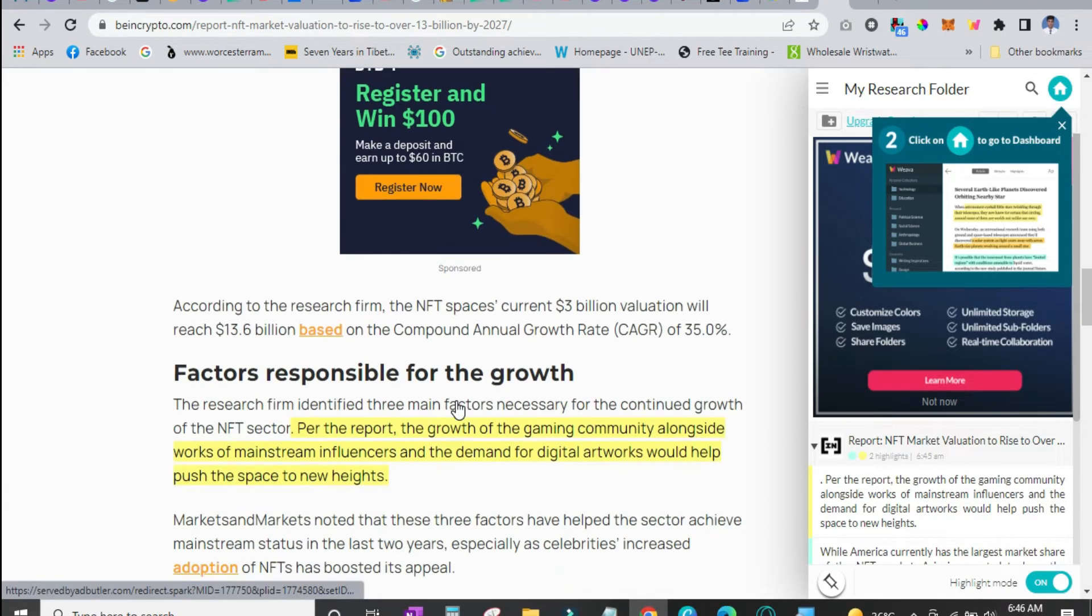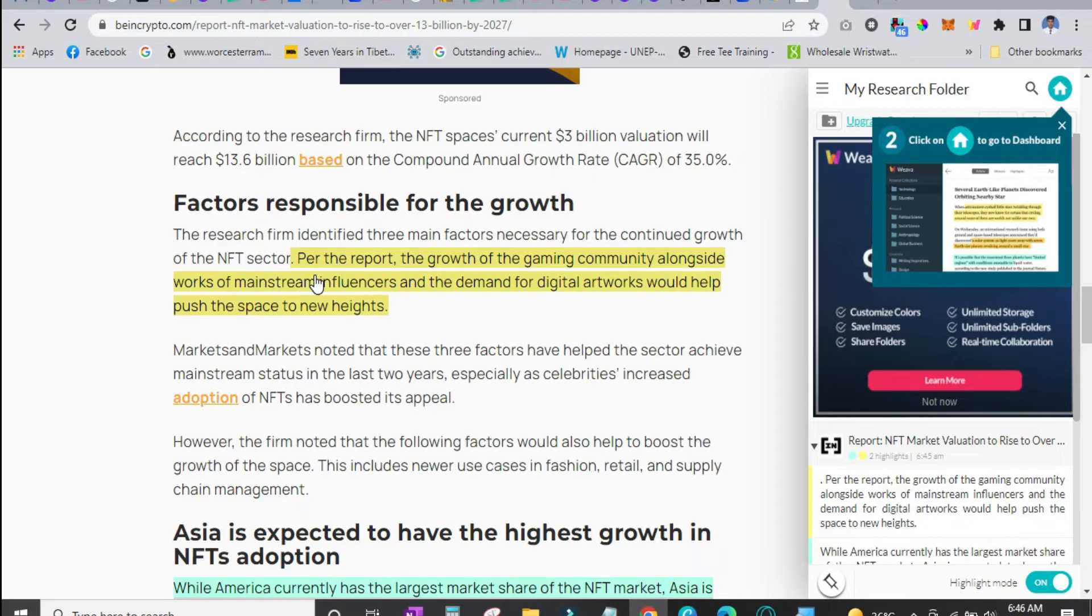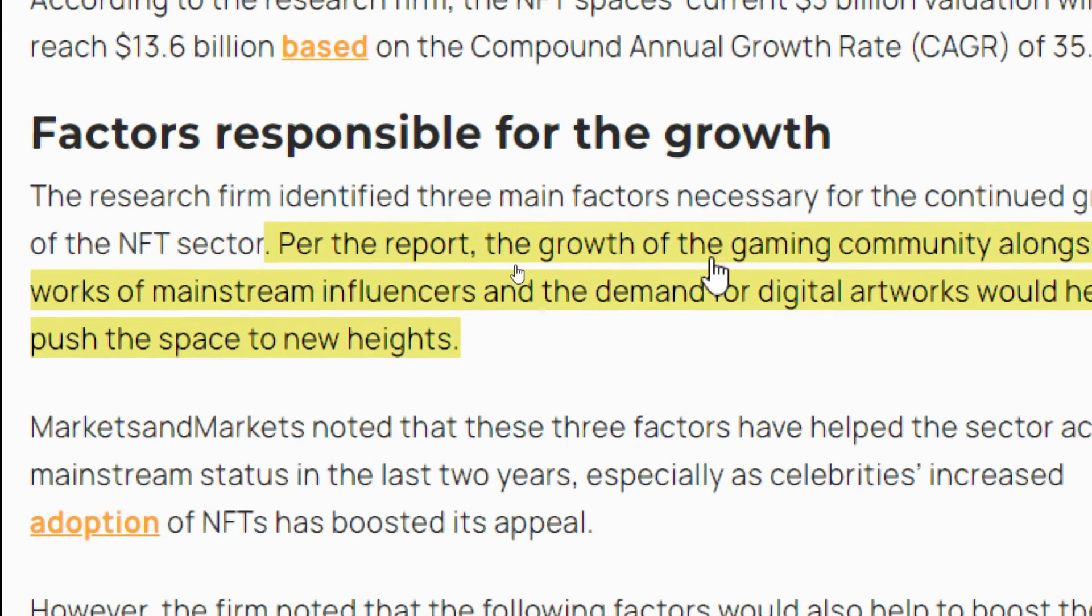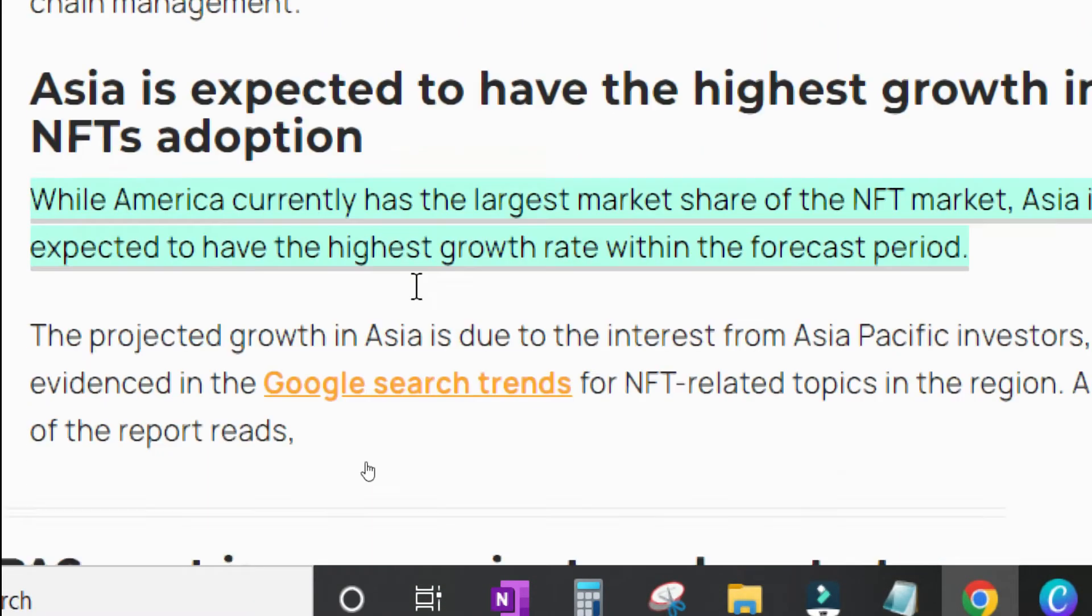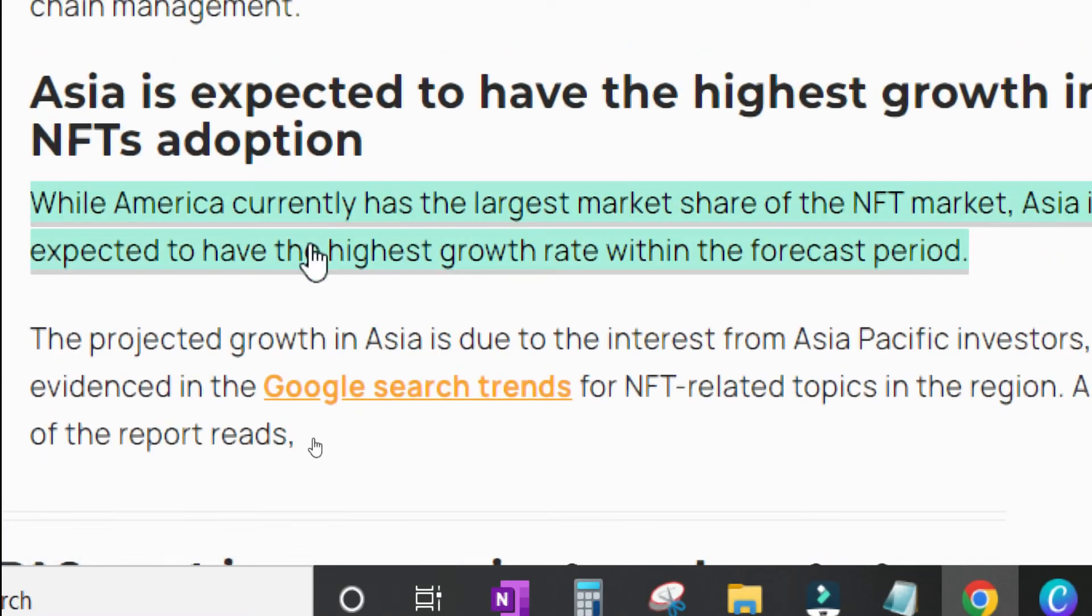So the page has now been refreshed. You can see that the yellow highlighted area is still there. And the blue highlighted portion is also still here.